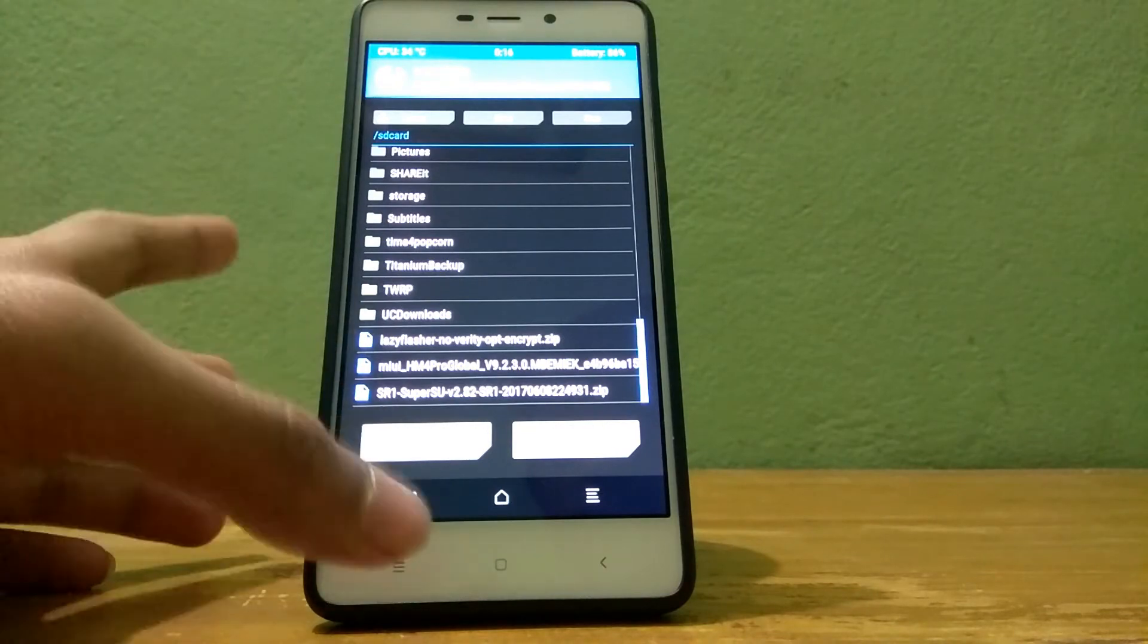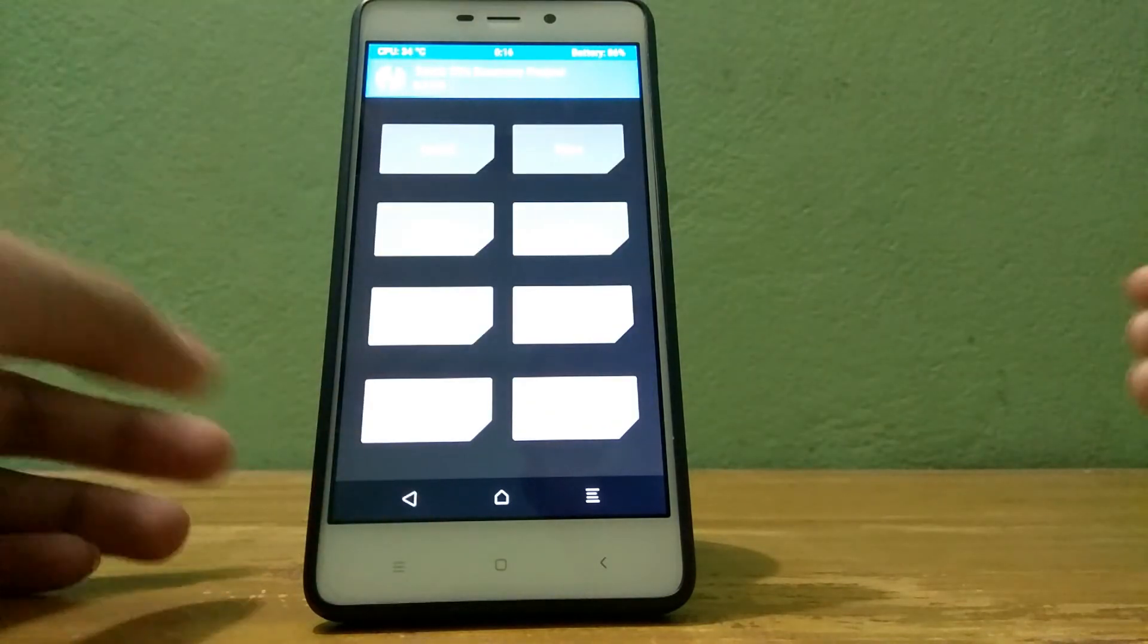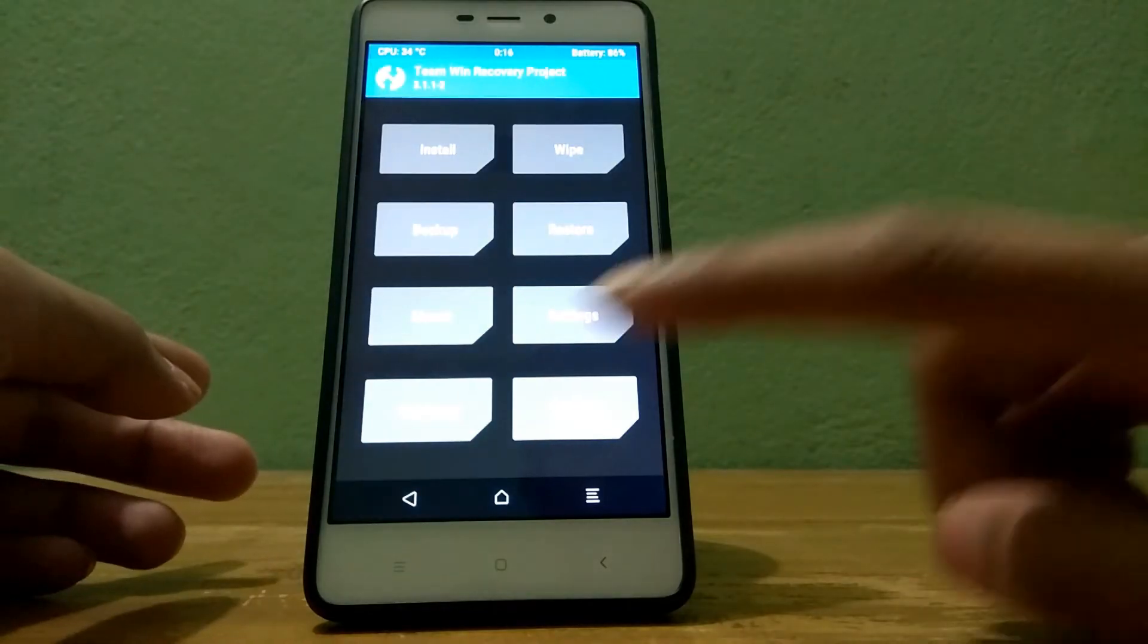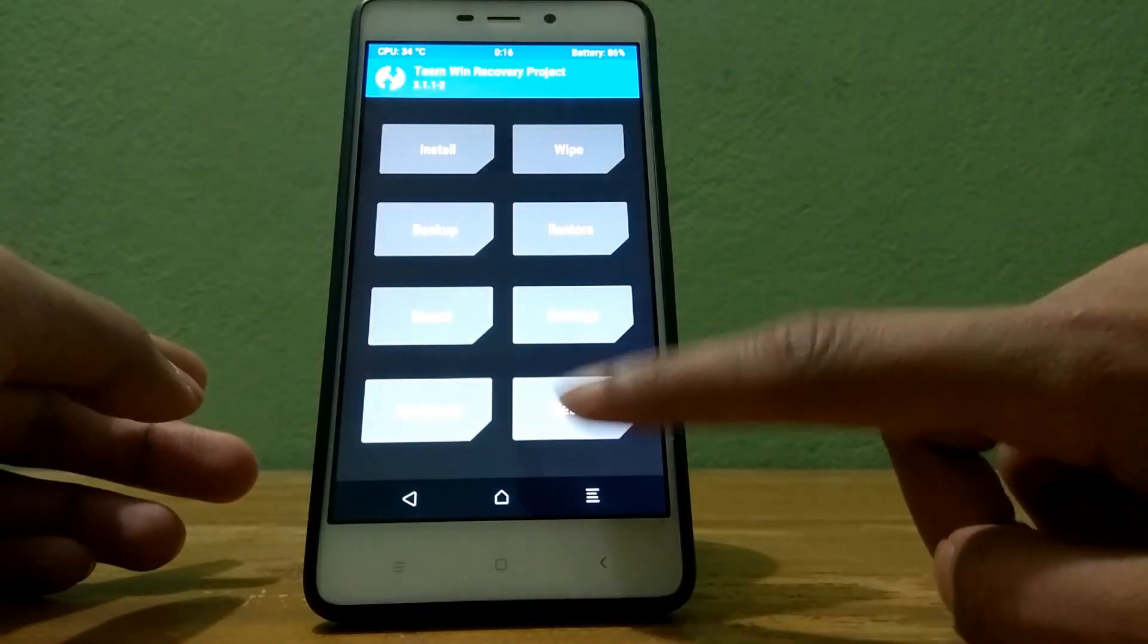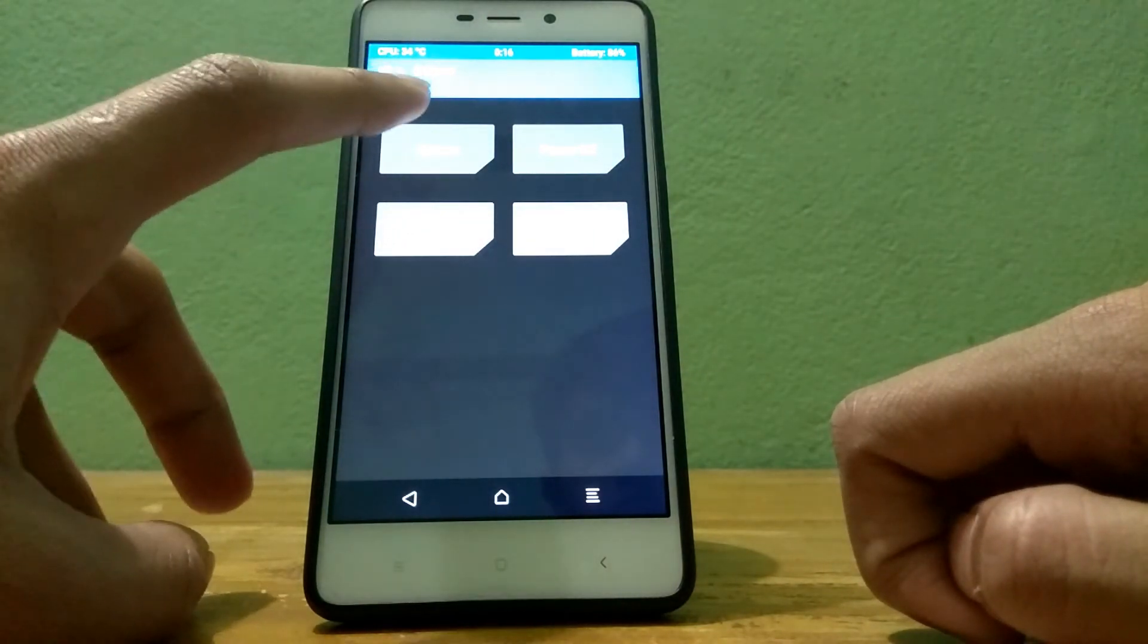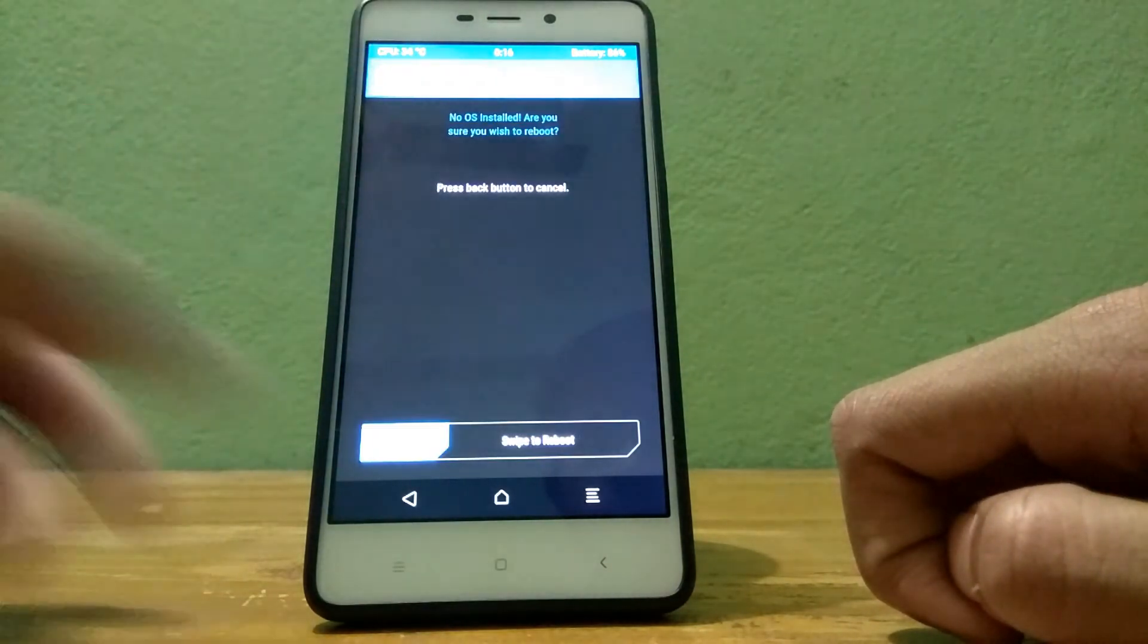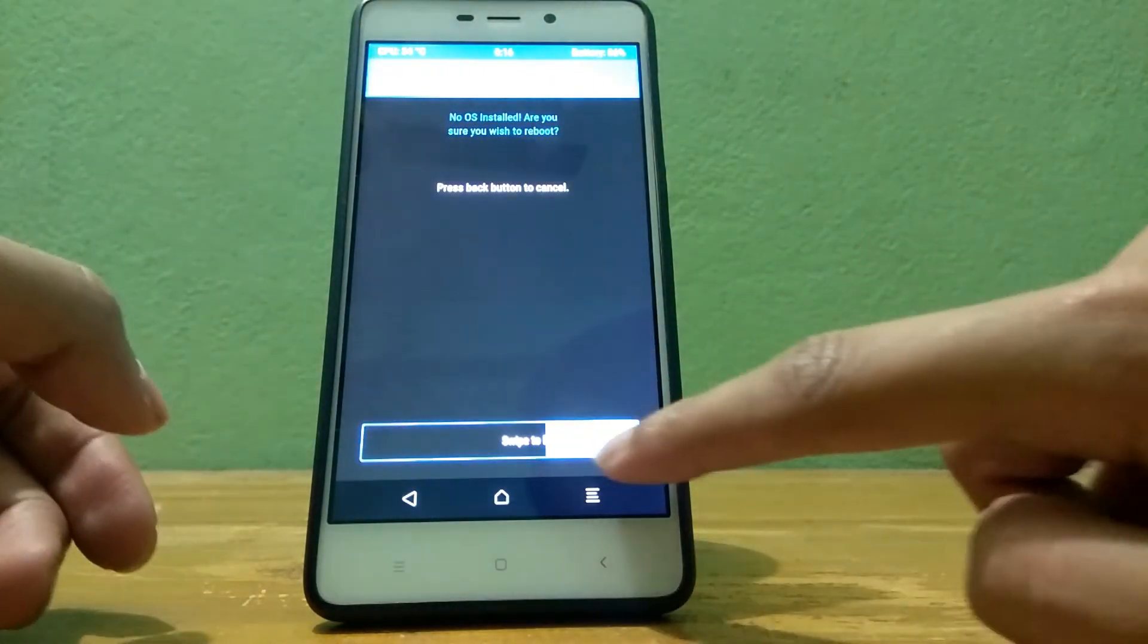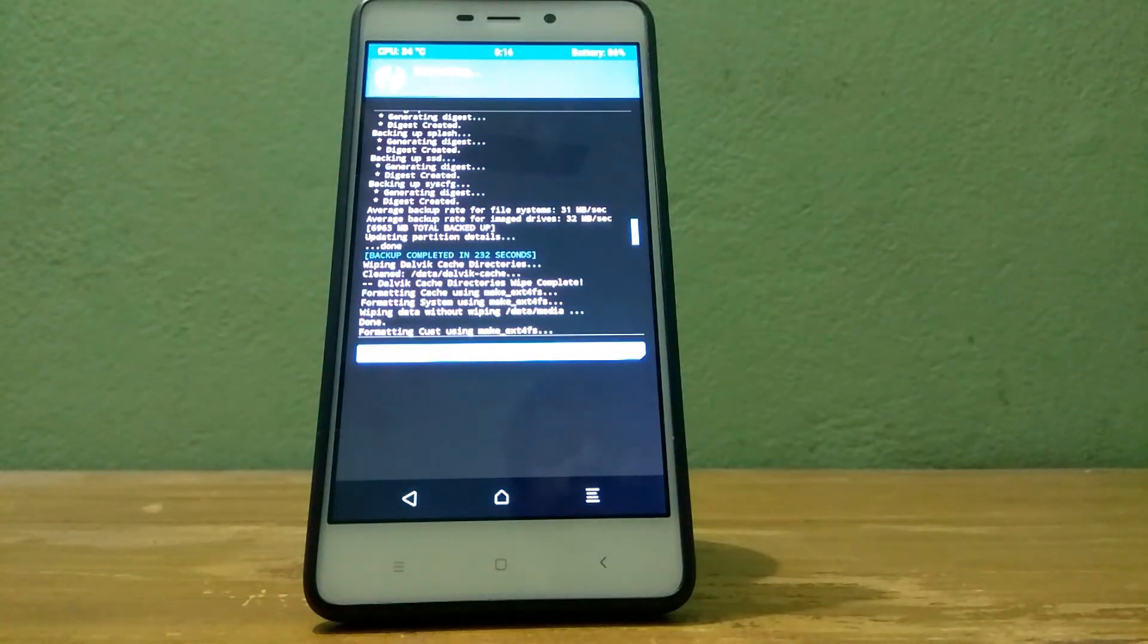Okay, then all we will do is just tap on reboot and then tap on system and swipe confirm to reboot.